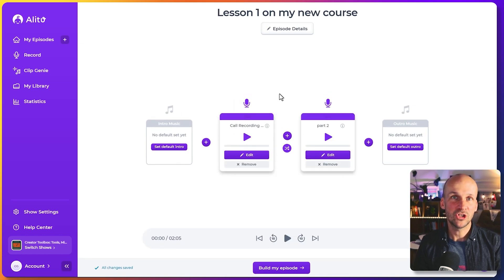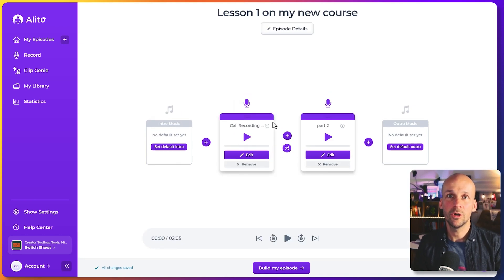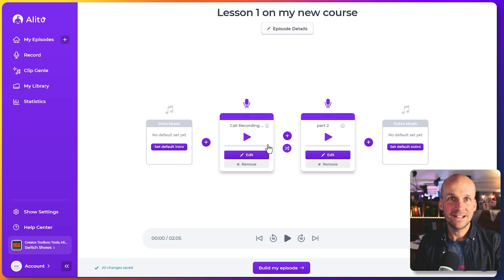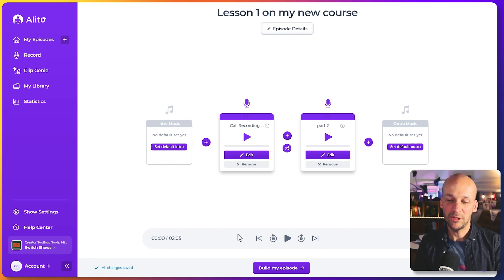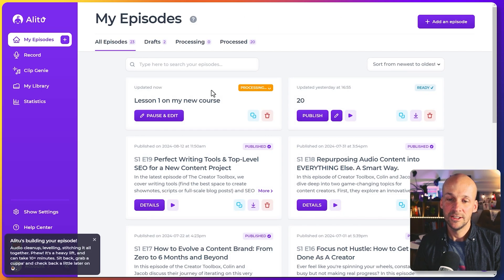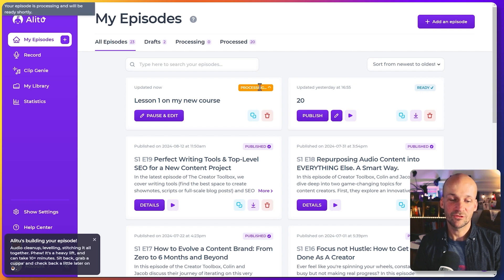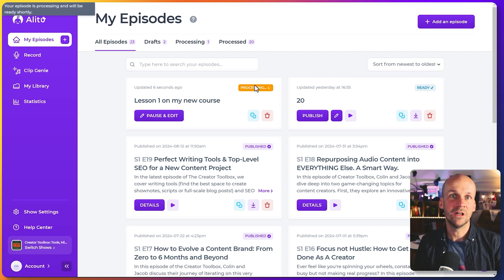Now, to finish it off, to actually turn these recordings pieced all together, edited, cleaned up into a final file that I can download, I hit build my episode here, and that is now processing it to create the final result that'll let me download it and use it wherever I need to.